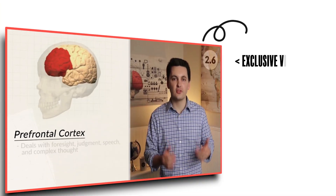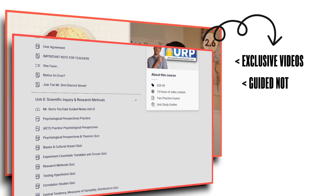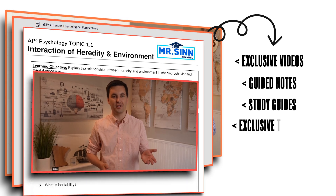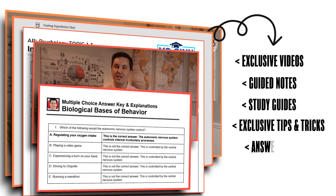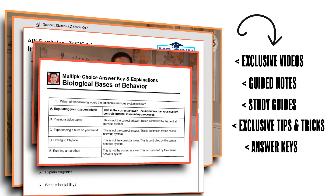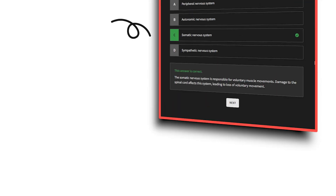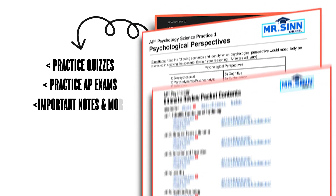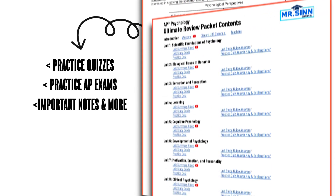If you need more practice with how we as individuals problem solve, make sure you check out the practice quiz inside my Ultimate Review Packet that reviews all of these concepts. You can find a link down in the description below.